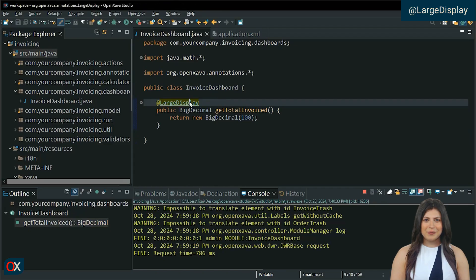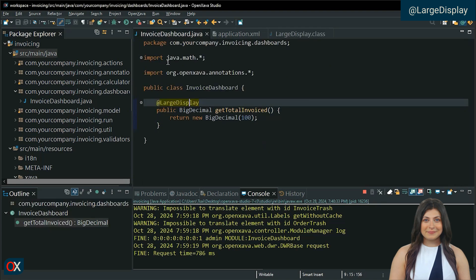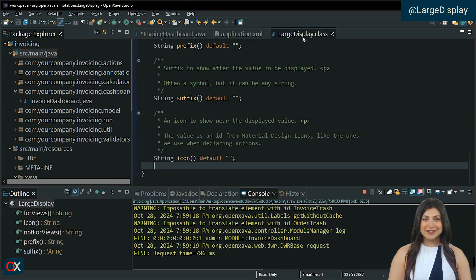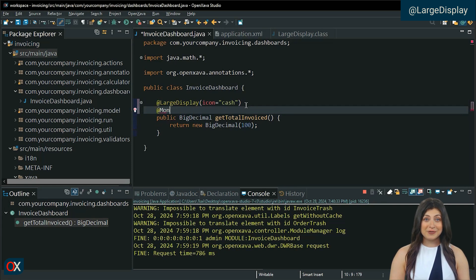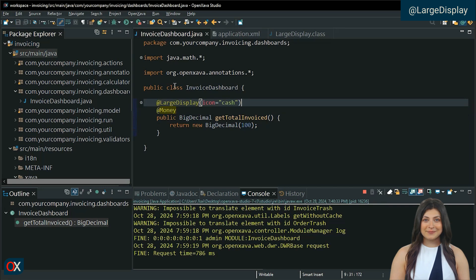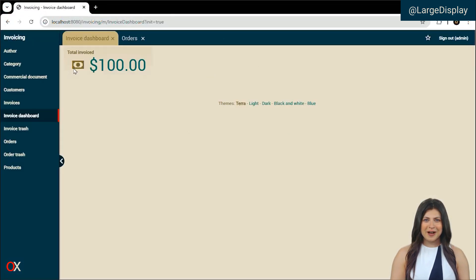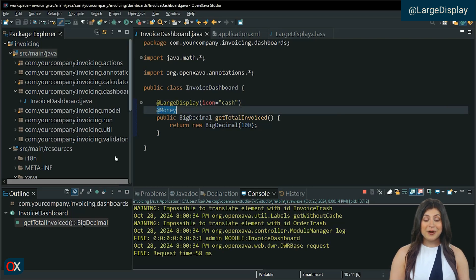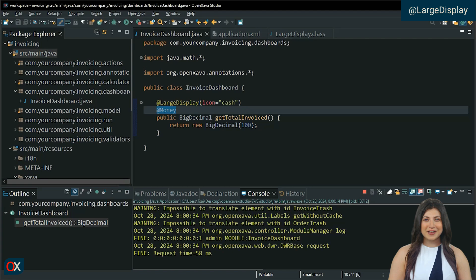If we go to the annotation, we can see that it has several attributes we can use. For example, to define an icon. We can also add a prefix, but in our case it is unnecessary since the money annotation does it automatically. Save and restart the application. The money icon is due to the icon attribute, and as for the money annotation, it adds the money symbol. OpenZava uses material design icons, so the icon names come from there.